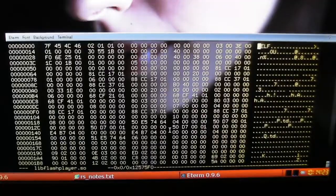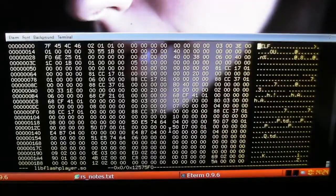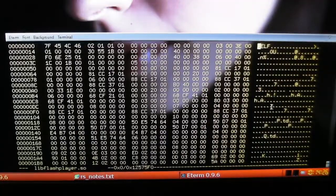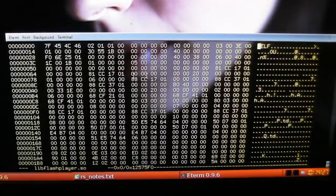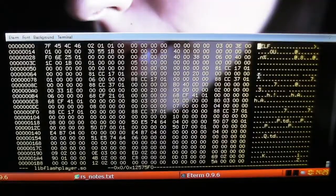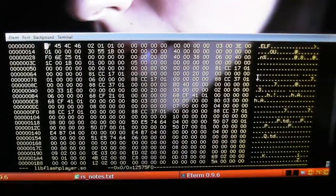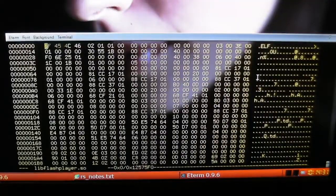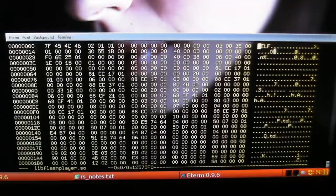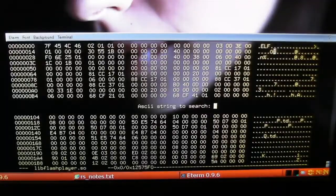HexEdit tab to get over to the ASCII side. On this side you're in ASCII, on this side you're in hexadecimal. Tab tabs between the two. Control S to search.